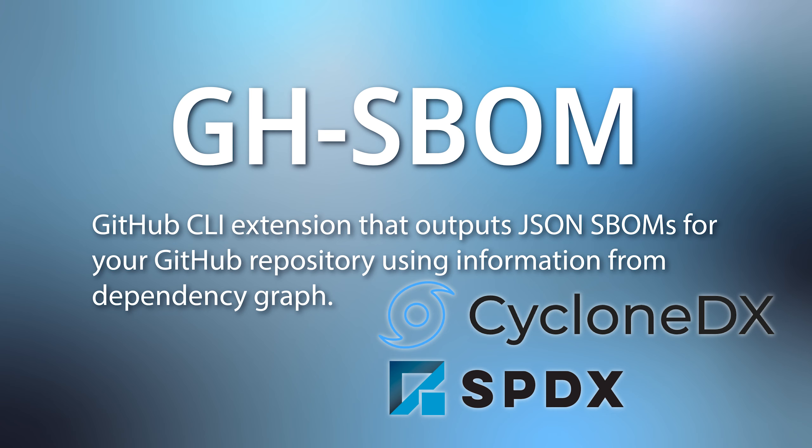Hello and welcome back to Learn SBOM. Today I'm going to be reviewing the tool GitHub SBOM. GitHub SBOM is a GitHub CLI extension that outputs JSON SBOMs either in SPDX or CycloneDX formats for your GitHub repository.